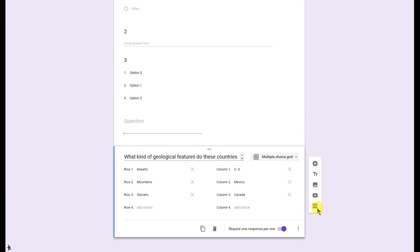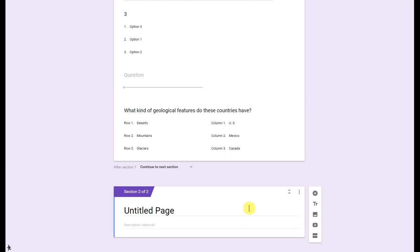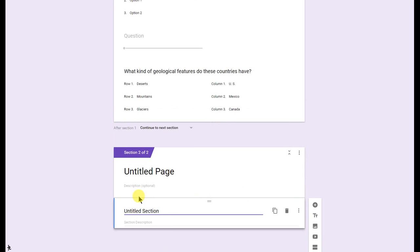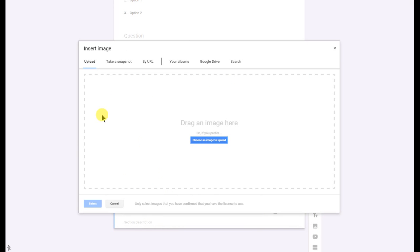You can also add more titles as well. Go ahead and create a section there and add another title. So you can title different portions of your Google Form. And you can add pictures. Let me go ahead and add a picture here. You can add a picture by uploading it, taking a snapshot, using a webcam, using the URL, your albums, Google Drive, or you can just search for an image.